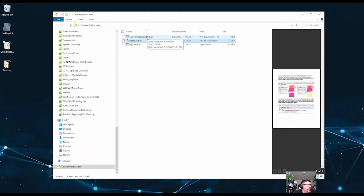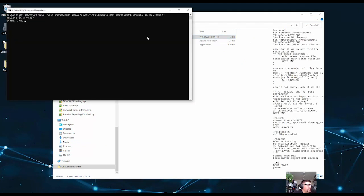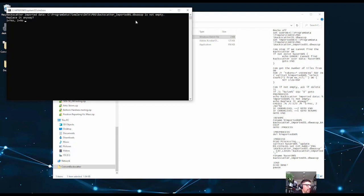So double-click the convert backscatter tool and it's going to pop up with a little warning that I have imported backscatter information already. So I'm not going to replace mine, but you would select yes if you did not have any imported backscatter.